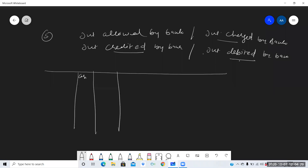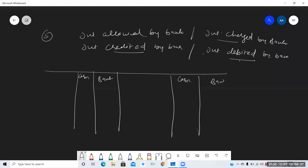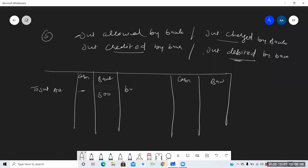In the cash book format, interest allowed by bank is written on the debit side (receipt side) in the bank column — for example, 500 rupees. Do not write it in the cash column. If the bank has charged or debited interest, write it on the credit side in the bank column — for example, 400 rupees. No entry goes in the cash column for bank-related interest transactions.